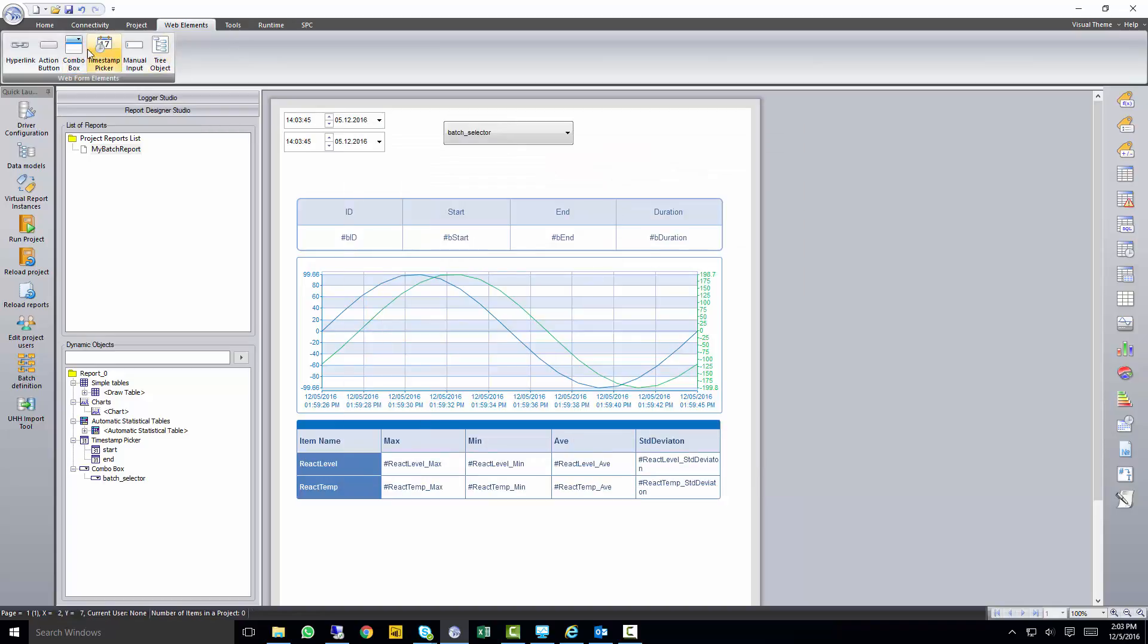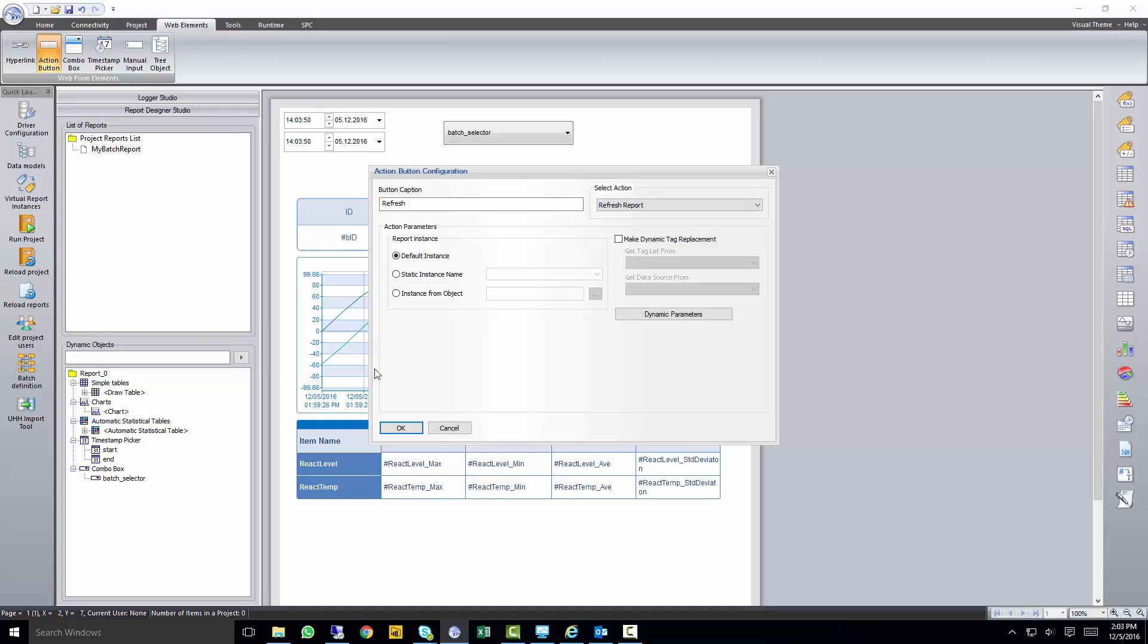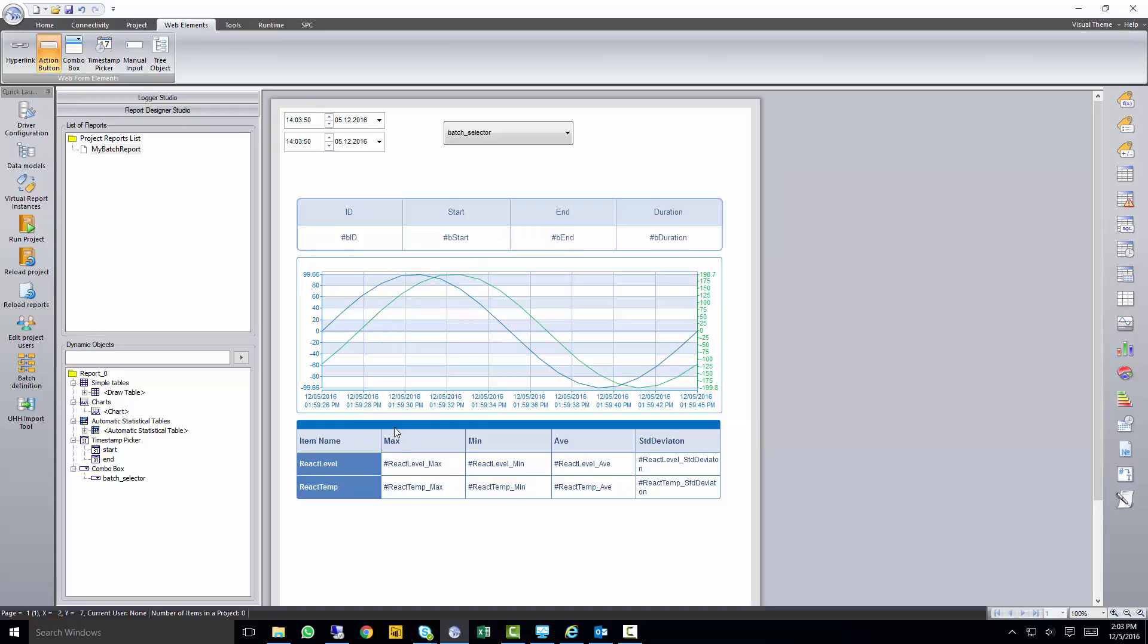And when the user makes their selection, we want to put an action button down, which is going to refresh our report. So I'll put a caption on refresh and select the action to refresh our report.